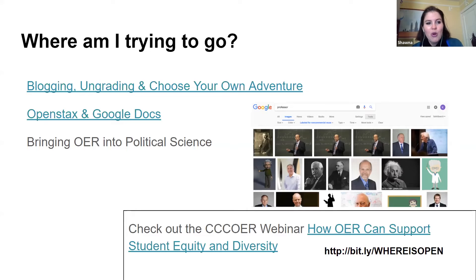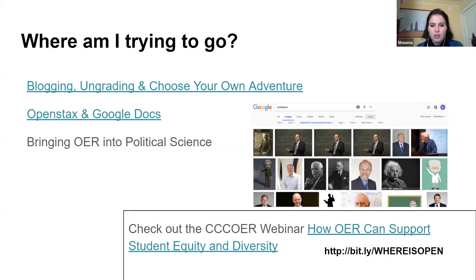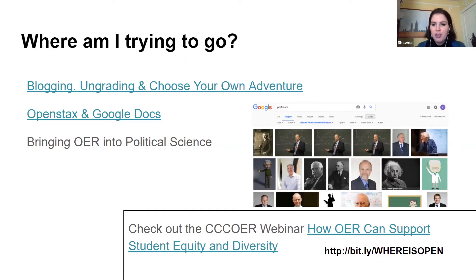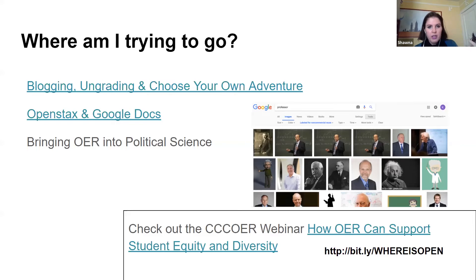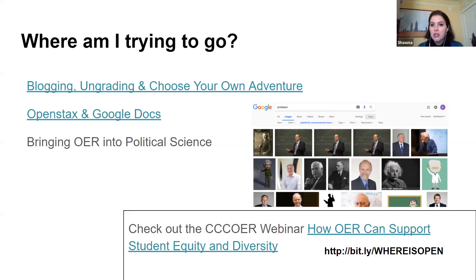I'm very lucky — I was tenure-track as of September, and I'll be tenured. I have the privilege to try different things. So I'm working now, inspired by those people on my Mount Rushmore, on blogging, on grading, and on choose-your-own-adventure approaches. I'm a late convert to blogging — both for student work and my own writing — but it's really blowing my mind.